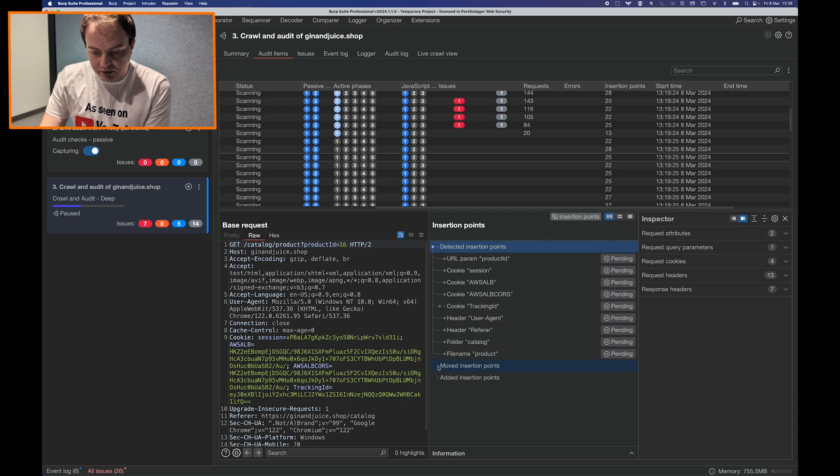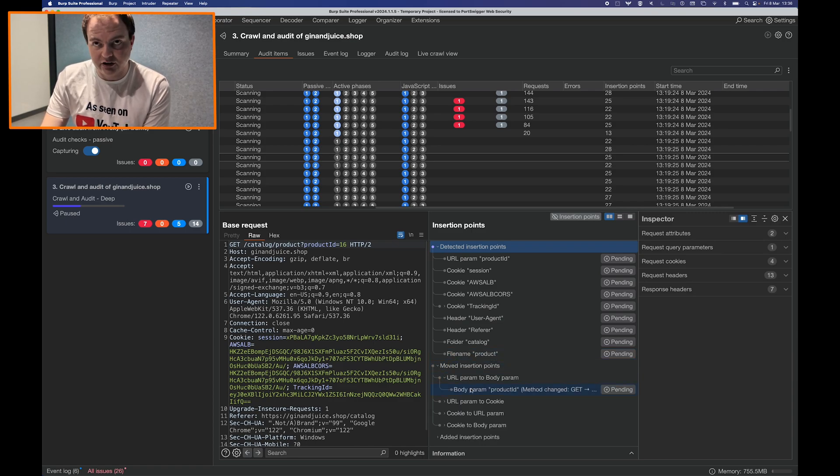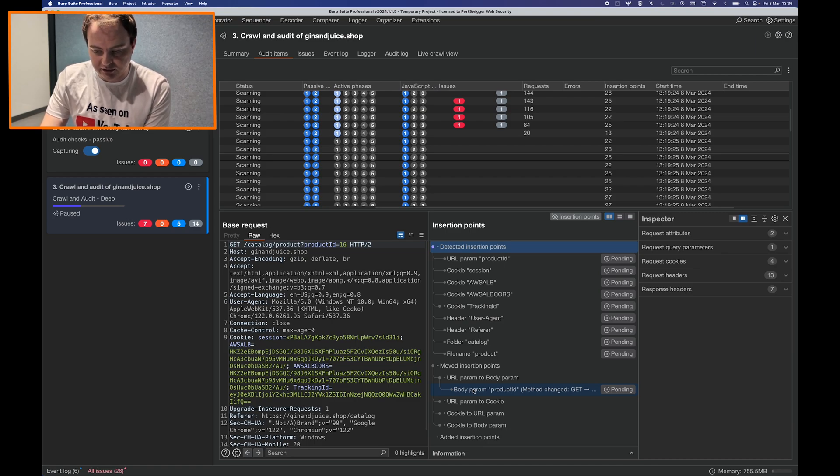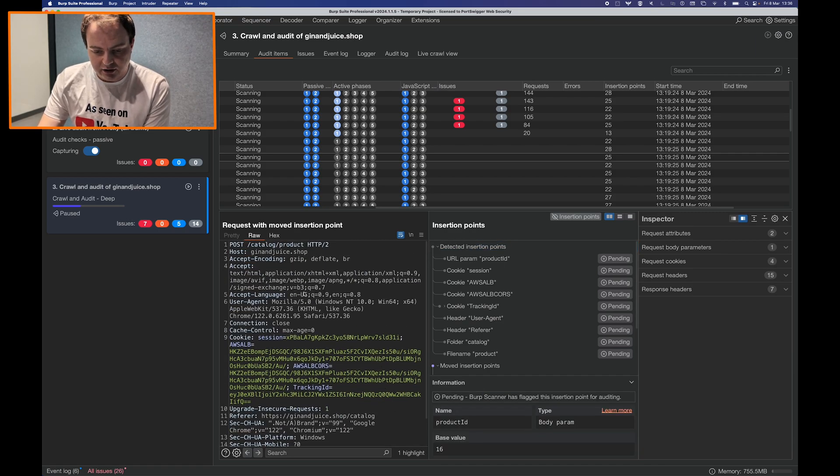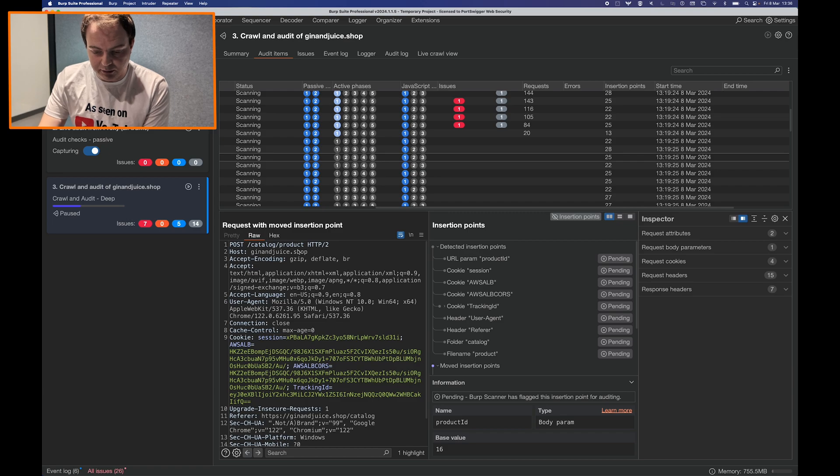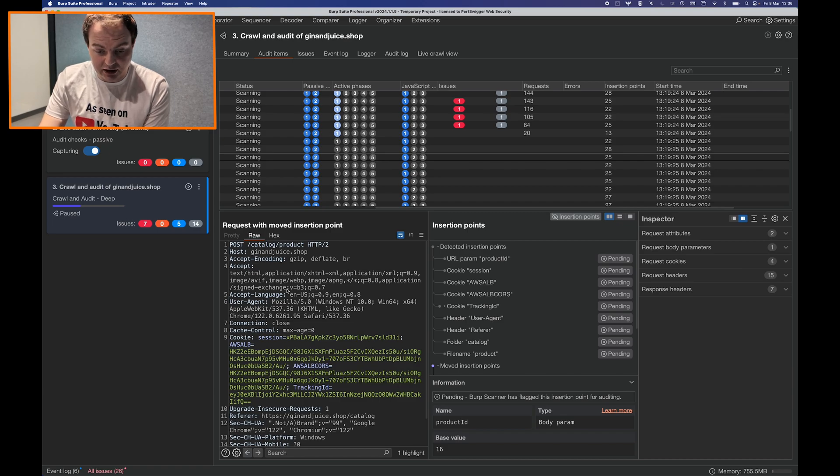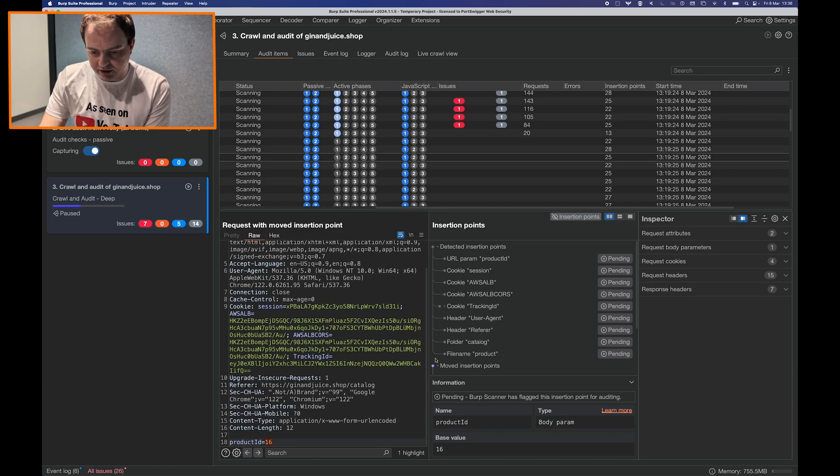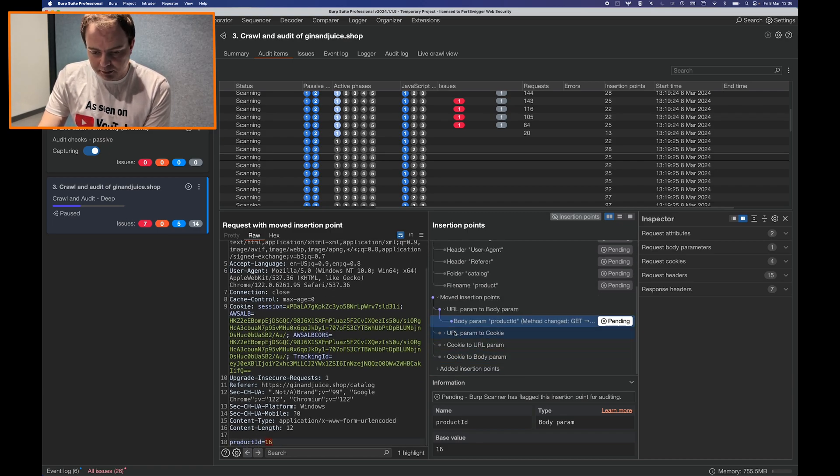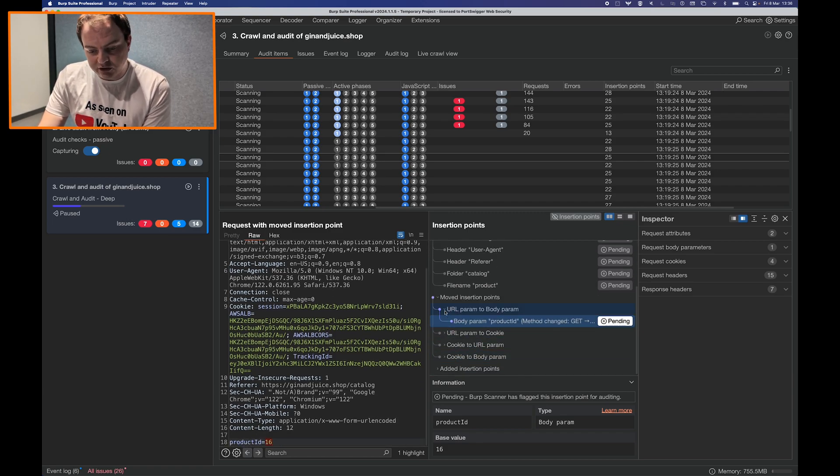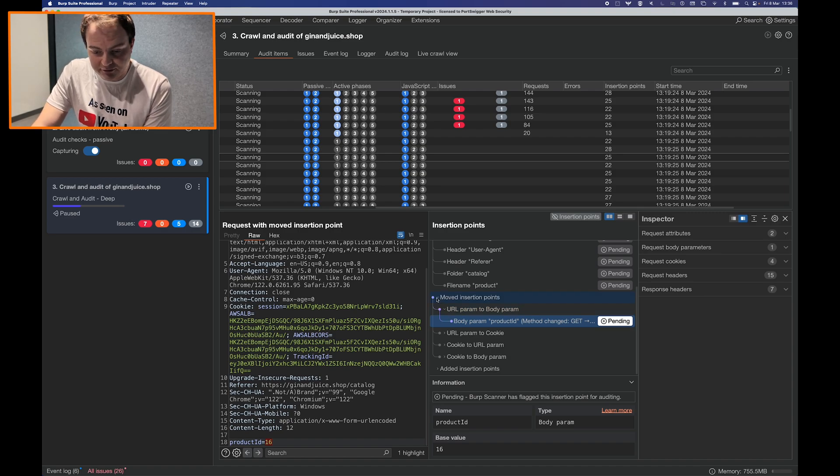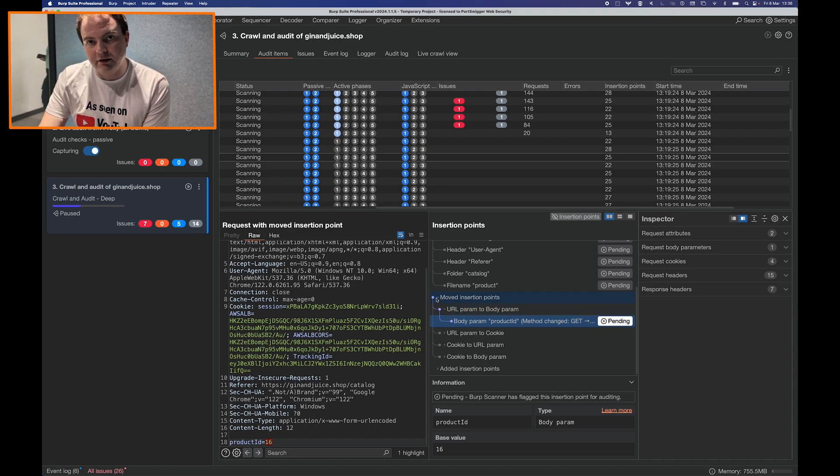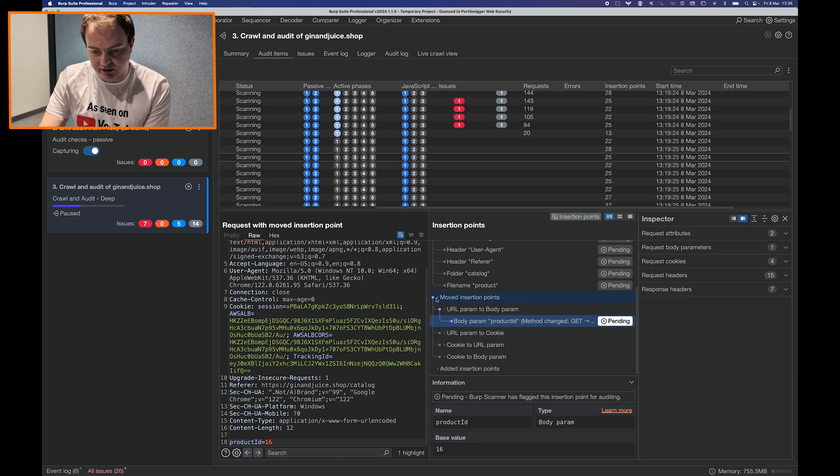There is also the opportunity to see how Burp Scanner can take insertion points from one location and put them in another location. For instance in this request you can see that we changed the parameter from being in the URL to being a body parameter. Now Burp Scanner doesn't scan these types of insertion points by default but you can configure it to do so and this was just a way of helping to surface that capability within the scanner.